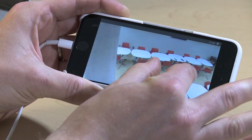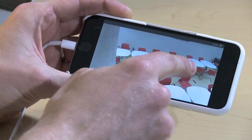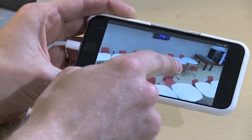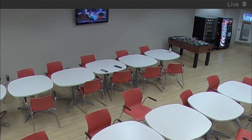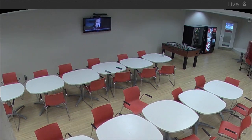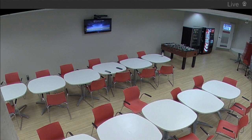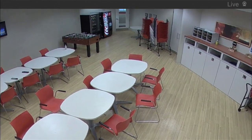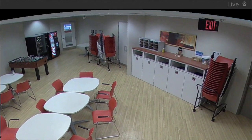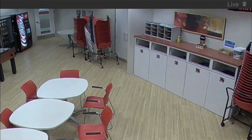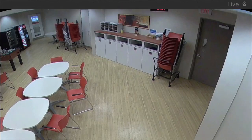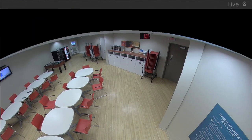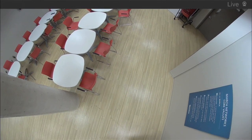The great thing about 360 recording is I can actually go back in history with archive video and do the same thing — de-warp and navigate using virtual PTZ right in the archive video. It's a pretty powerful way to see the whole room right from your fingertips.